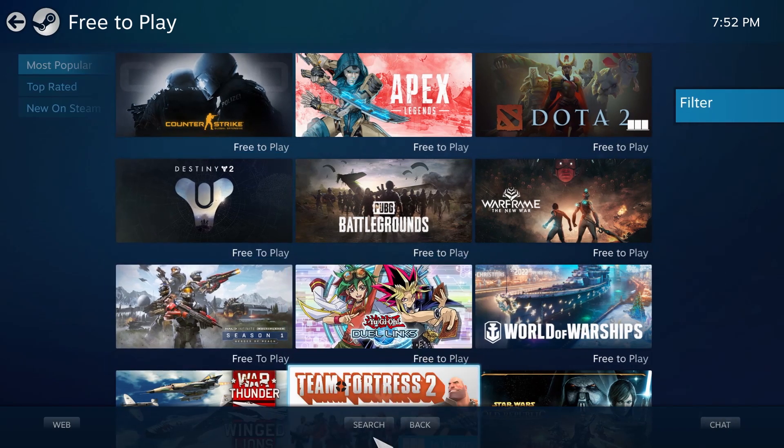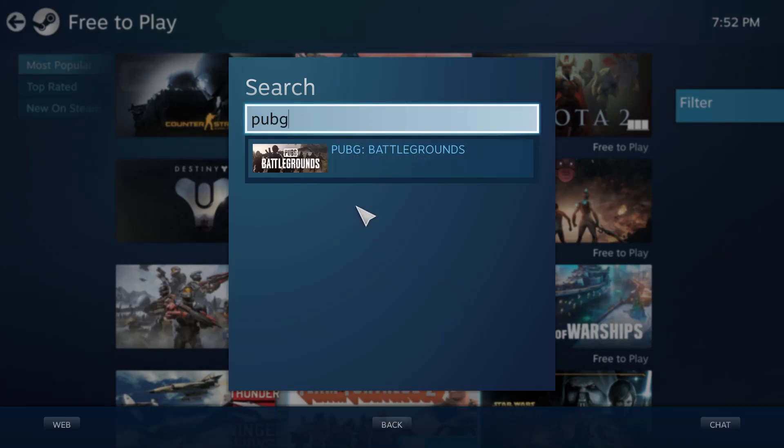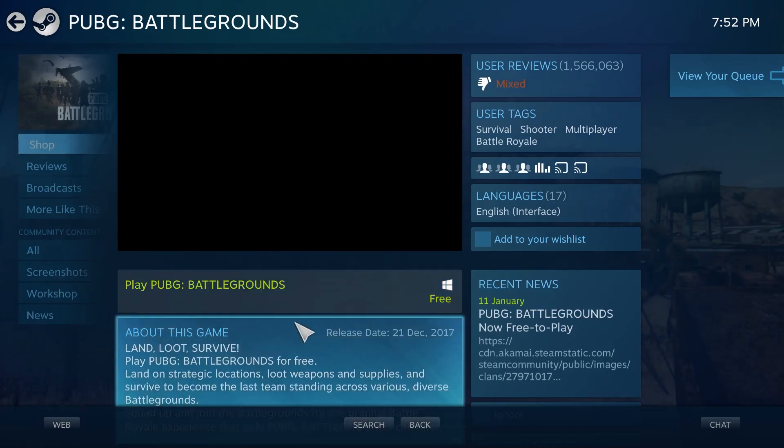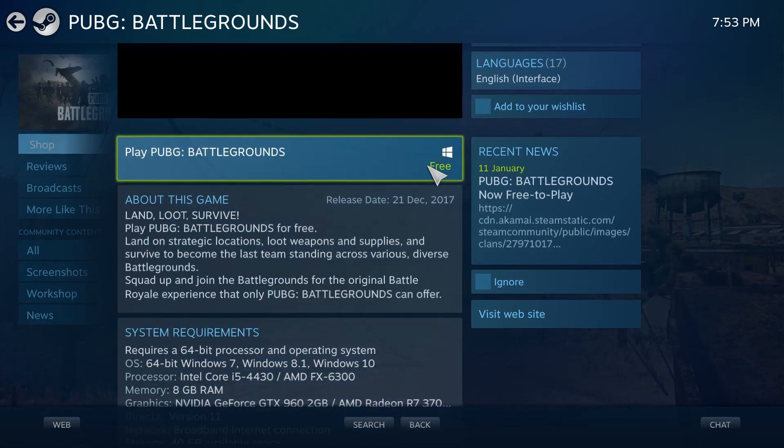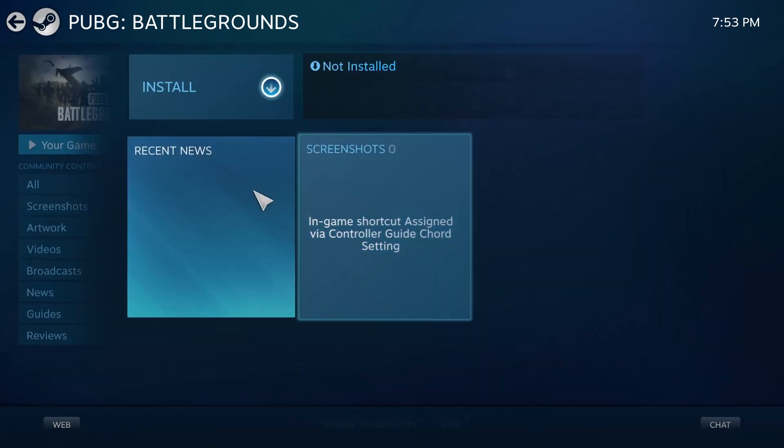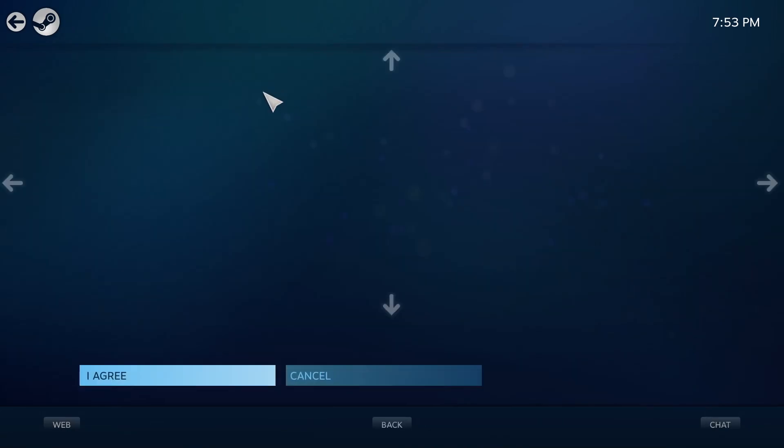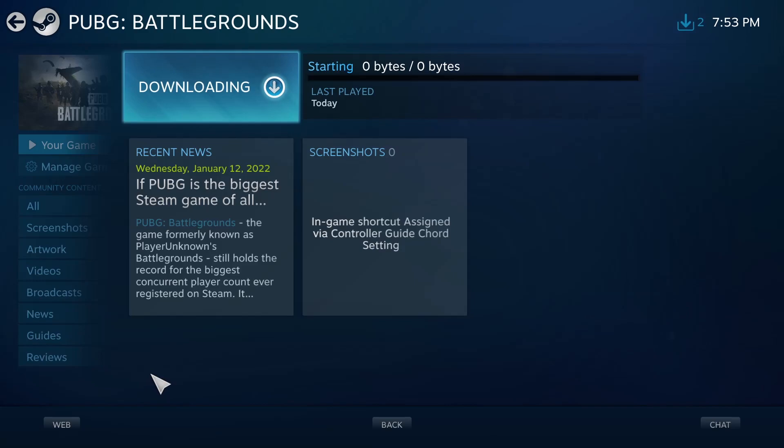Click on search and in the search bar search for PUBG. Click on the game, then scroll down and click on free. Now click on install. Agree to the terms and click I agree. The game should start downloading.